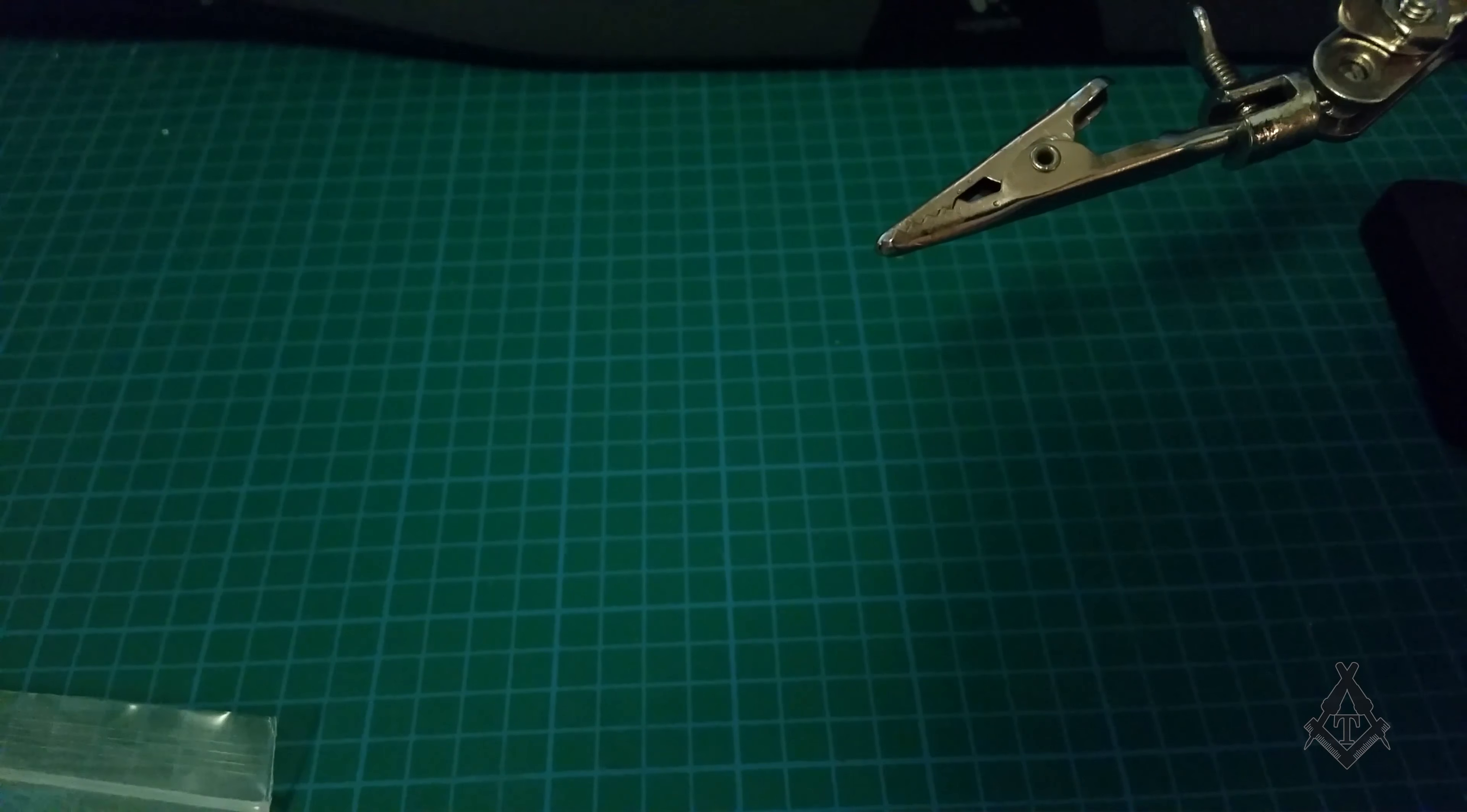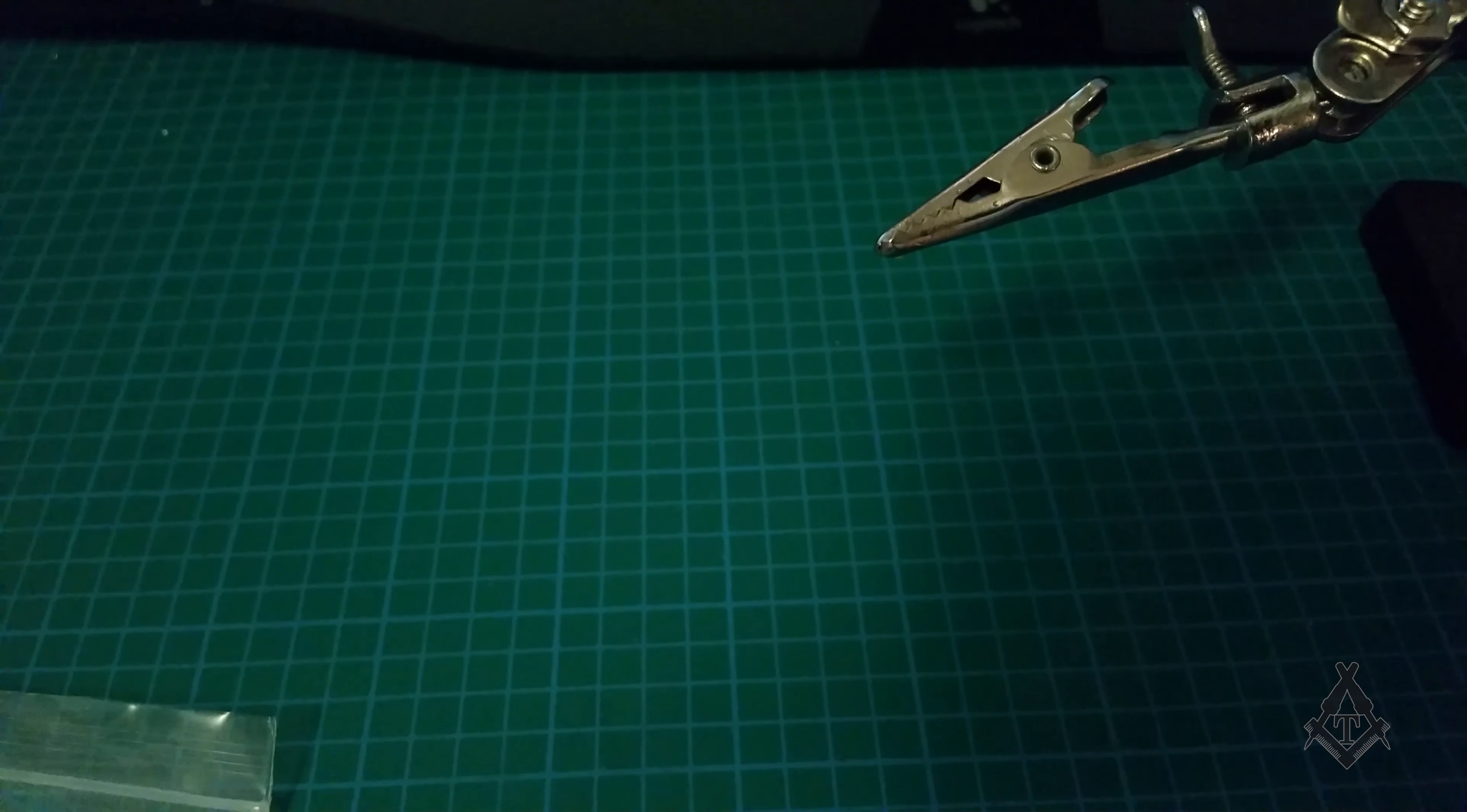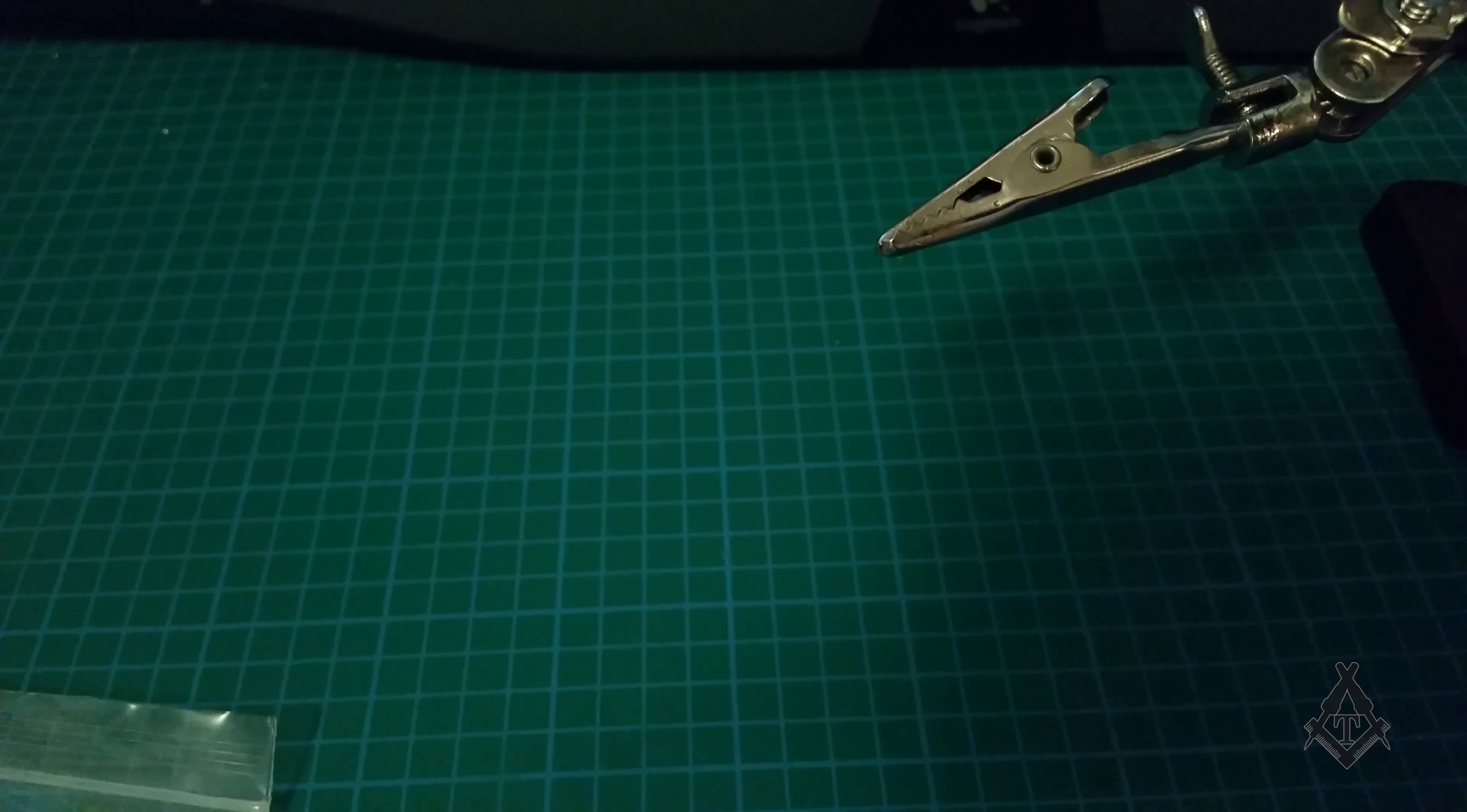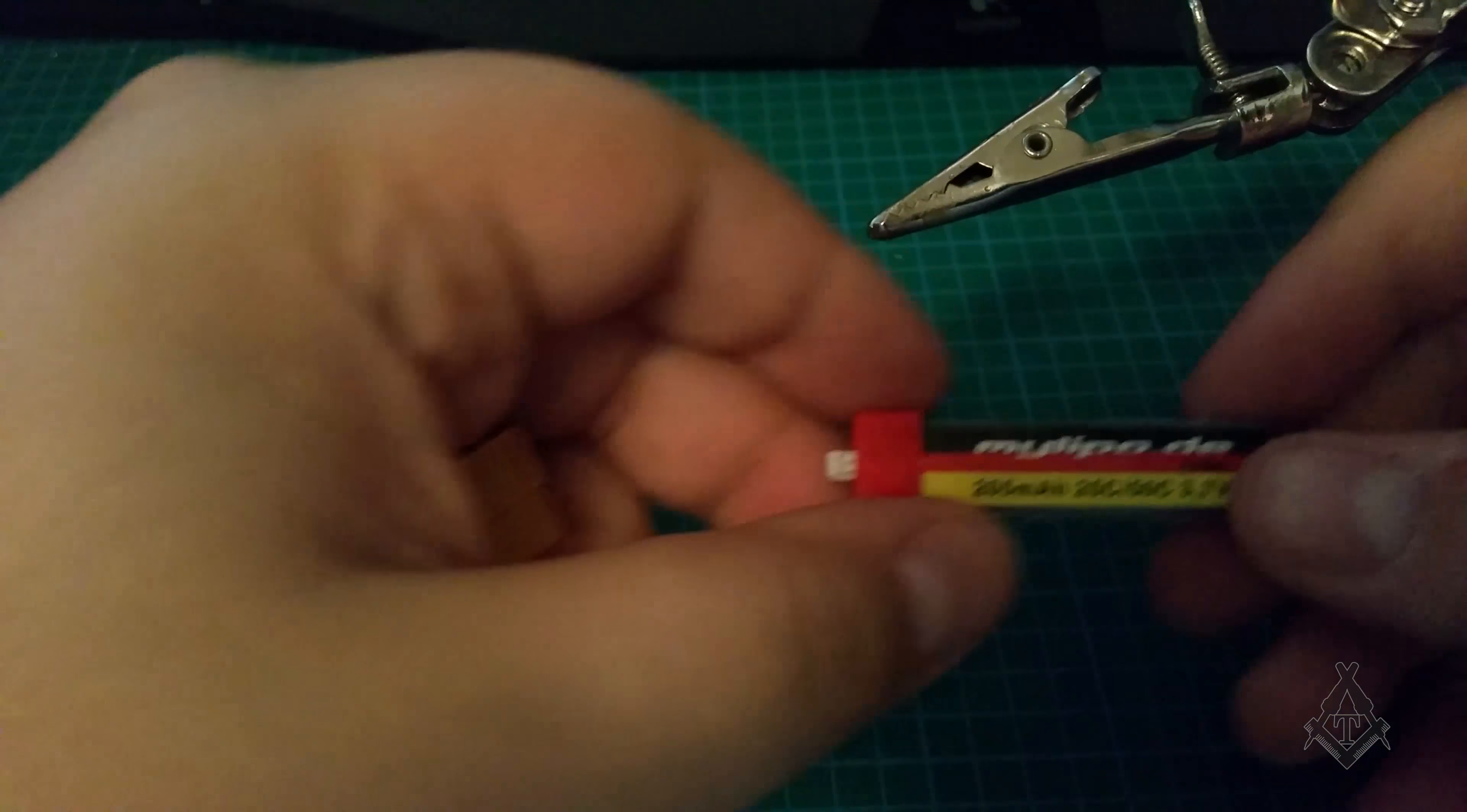Hey everyone and welcome to this Apprentips episode. Today we are going to make a parallel charging cable for small 1S batteries that are used for the Blade Inductrix.